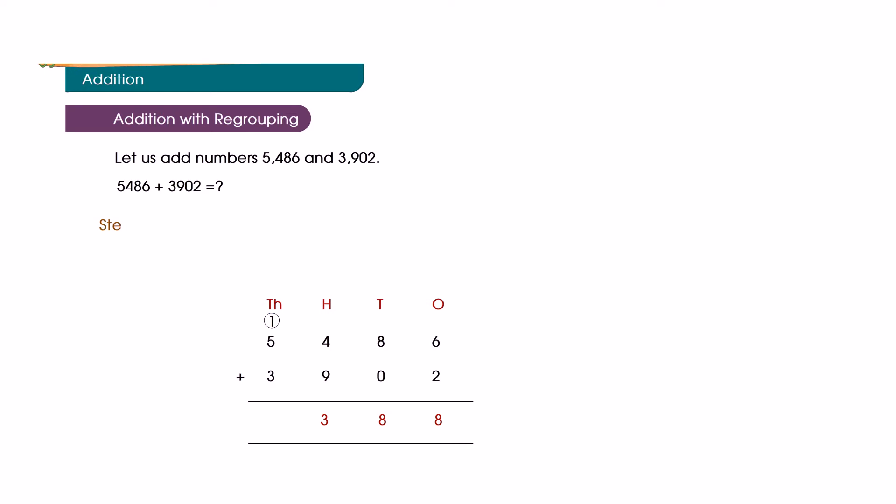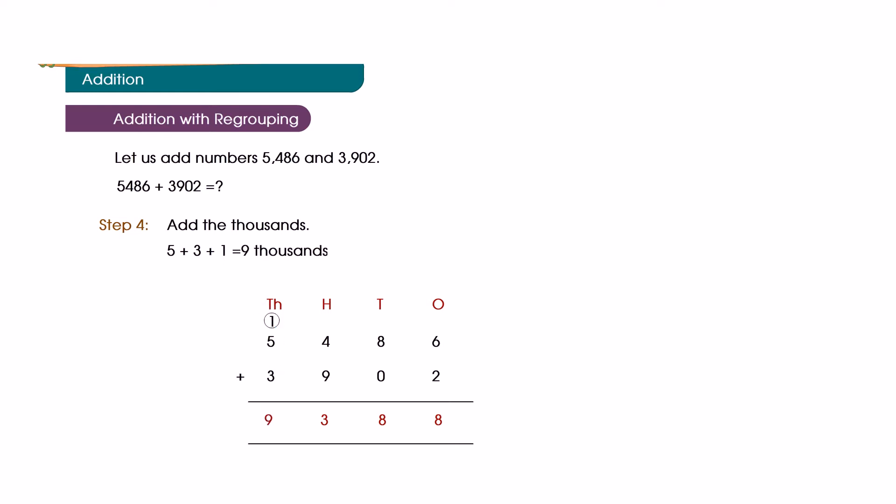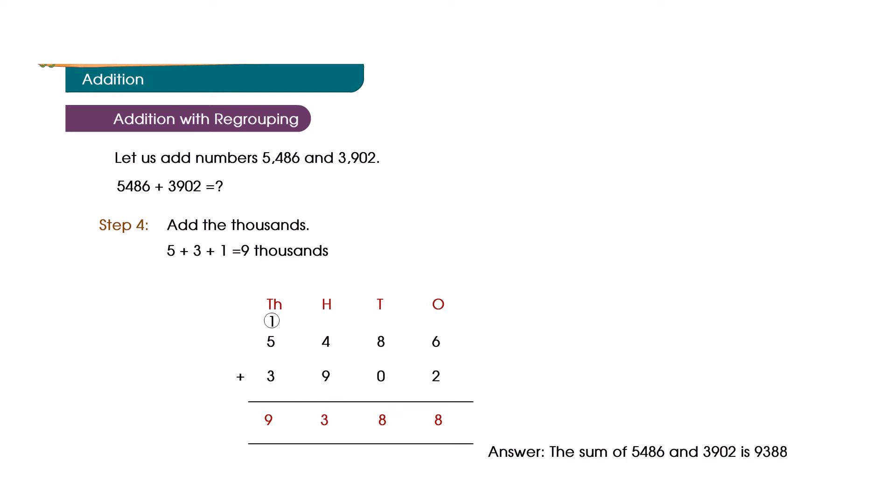Step 4: Add the thousands. Five plus three plus one is equal to nine thousand. Answer: The sum of five thousand four hundred and eighty-six and three thousand nine hundred and two is equal to nine thousand three hundred and eighty-eight.